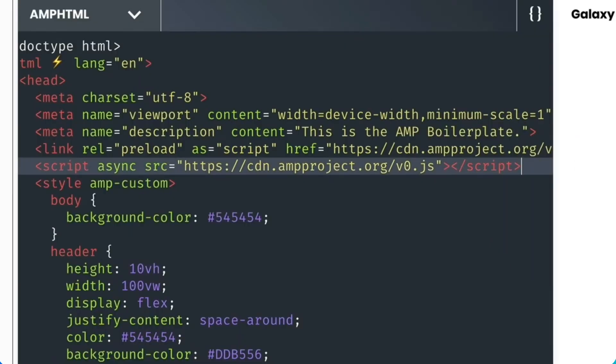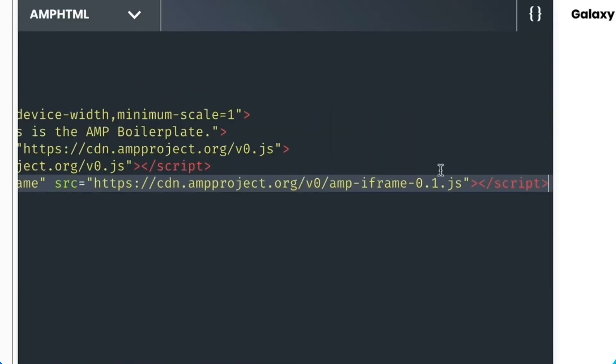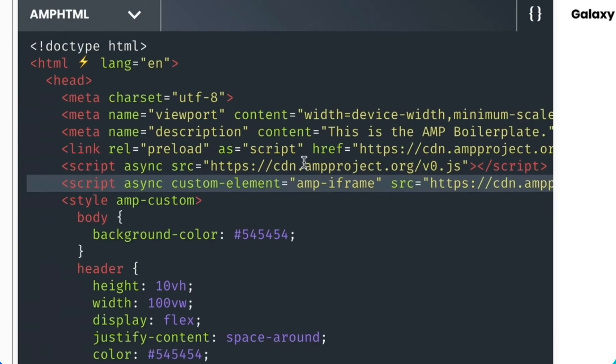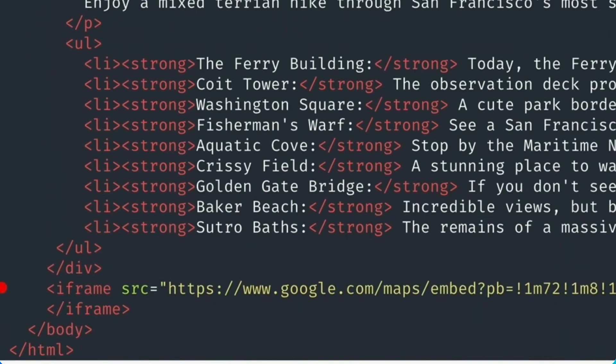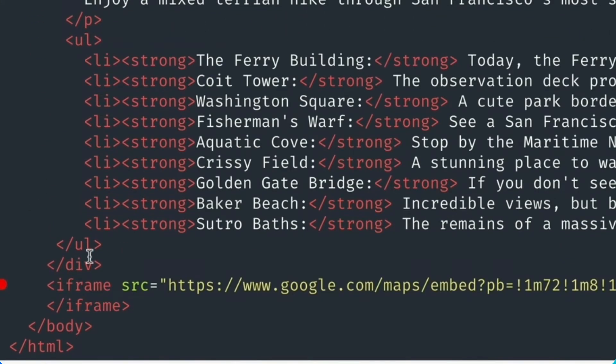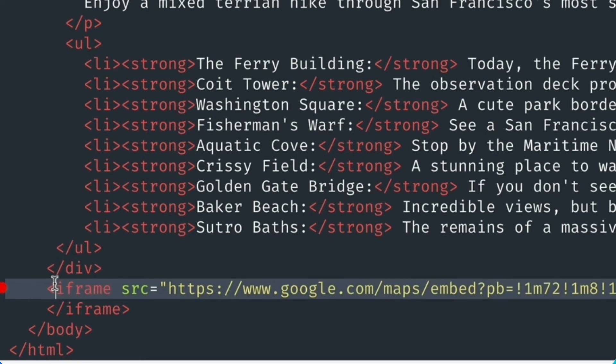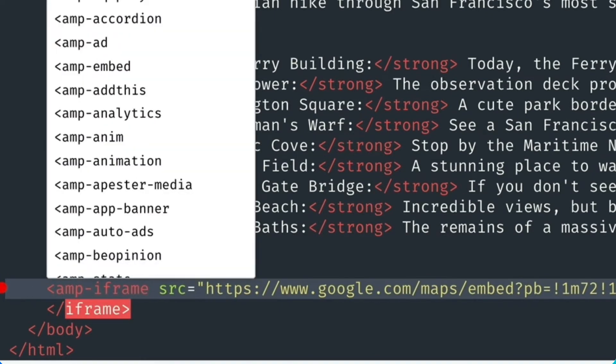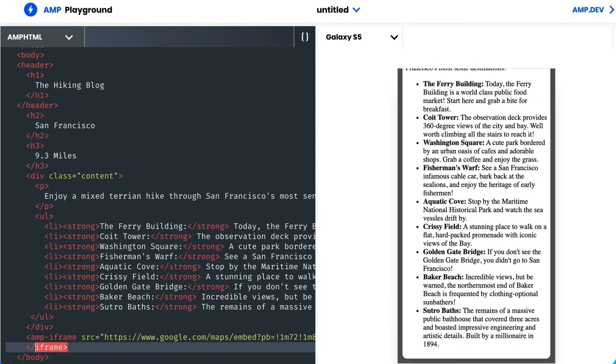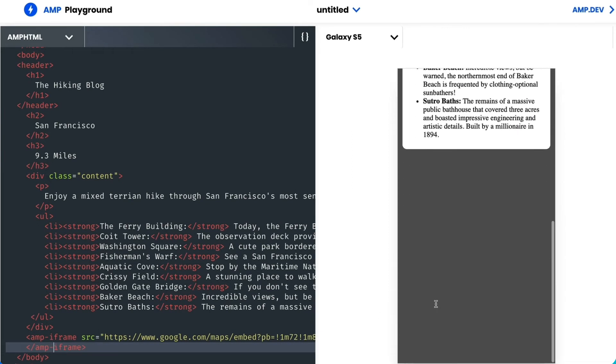I'll then start the process of transforming this iframe into an amp-iframe. And that starts with adding amp in front of the opening and closing iframe tags. And the validator has stopped complaining, but it still isn't rendering my map.